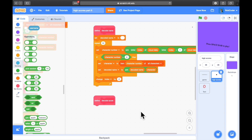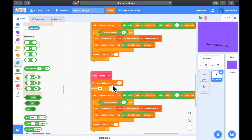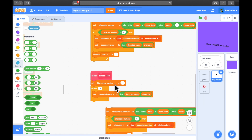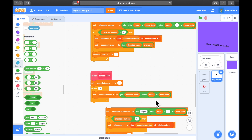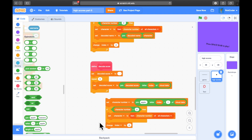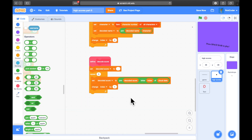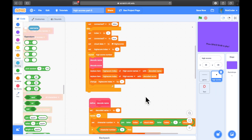Decoding the score is even easier — it's five numbers from the cloud data, and we know these are all numbers. They don't need decoding from a list; we're just reading five numbers. We're going to set decoded score to nothing, repeat five times, and all we're going to do is set decoded score to join whatever was in decoded score and the current number out of the cloud data, then move on to the next one. It's not reading two numbers at a time — just the next character. That should be all that's needed to decode the score.